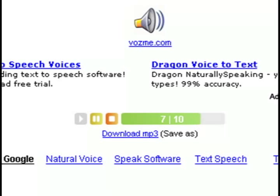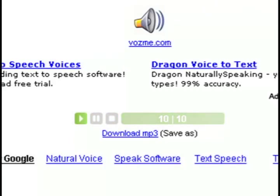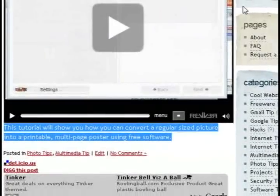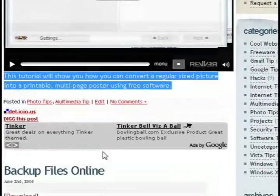So if you want to save it, you can also click the little download mp3 link and save it to your computer.